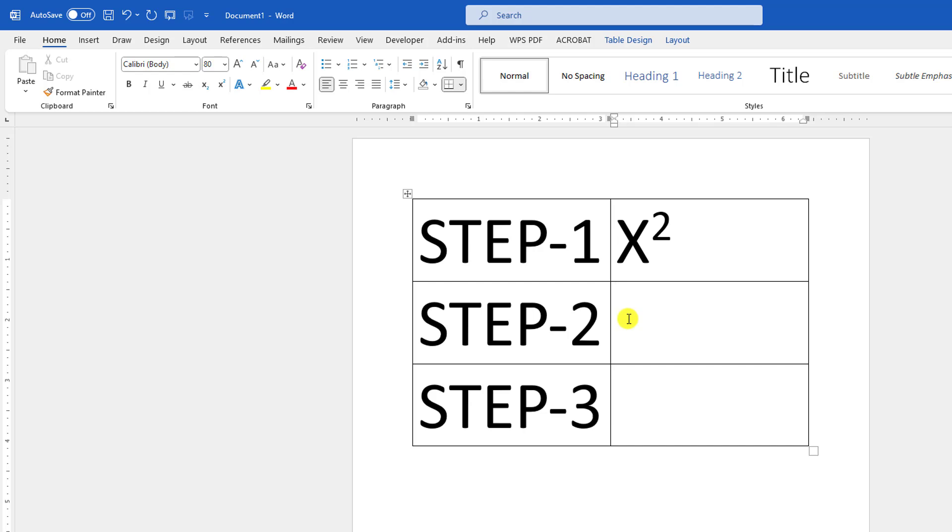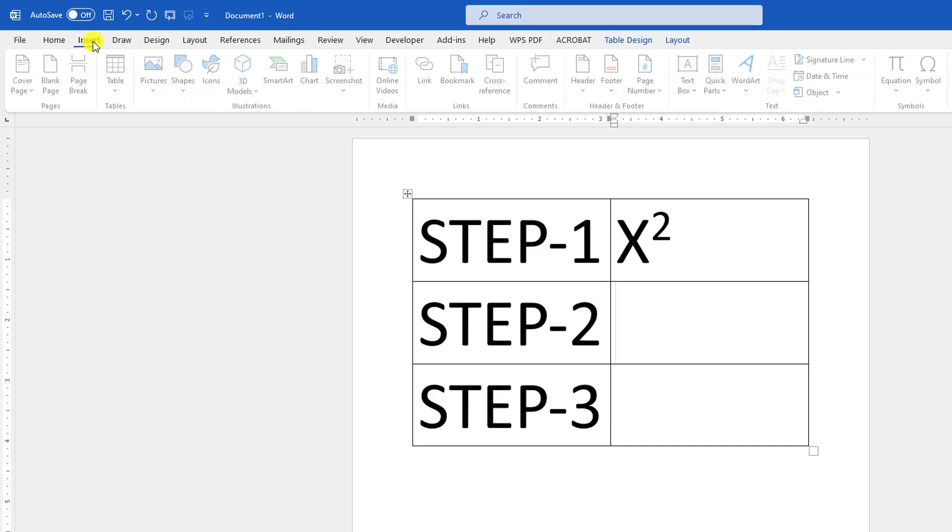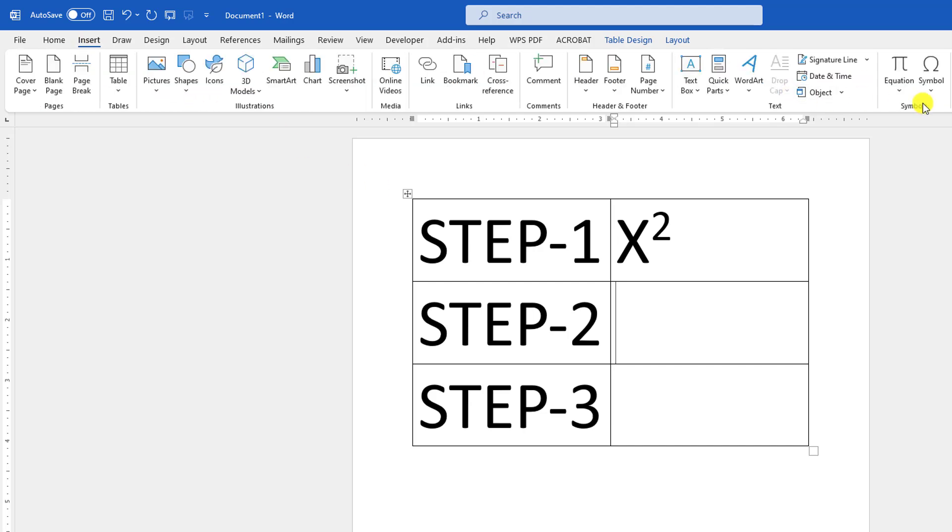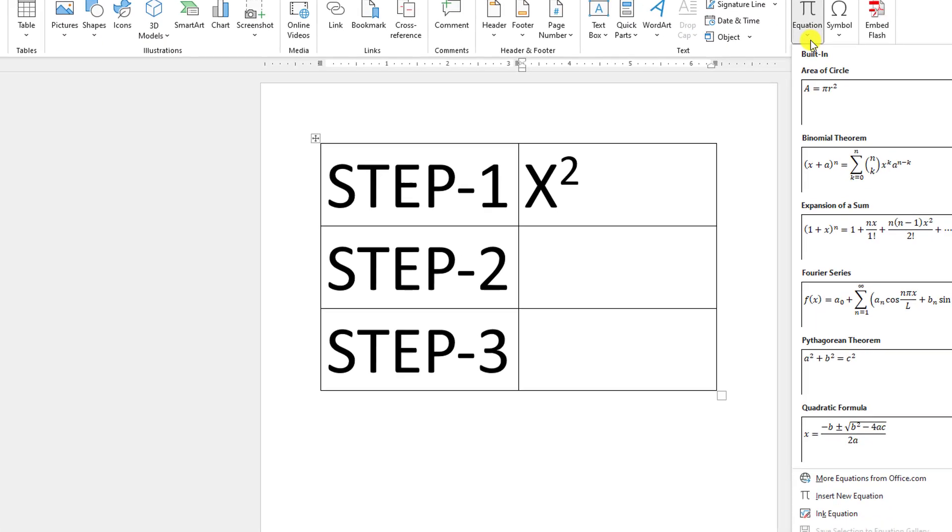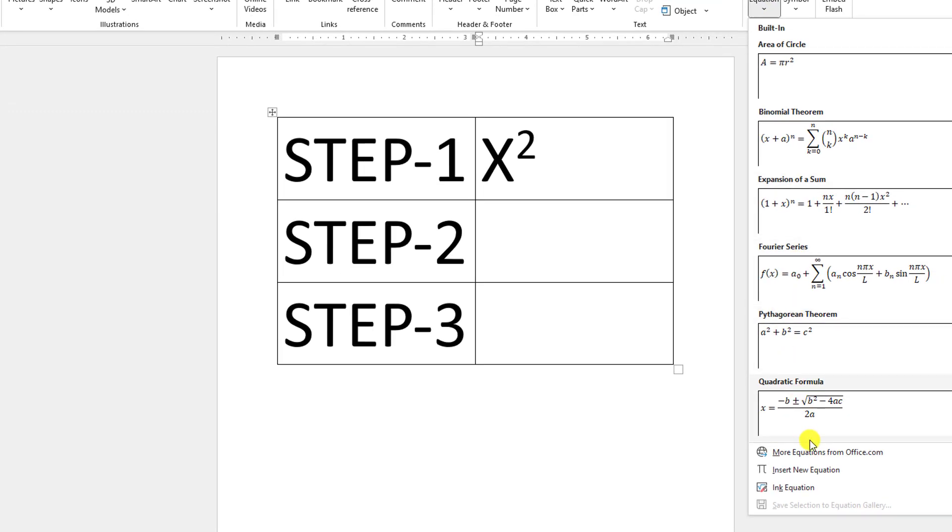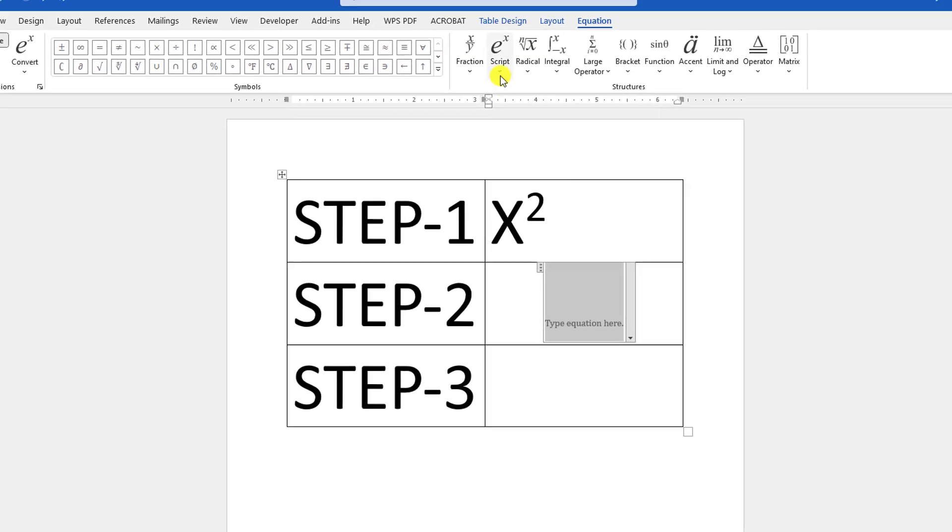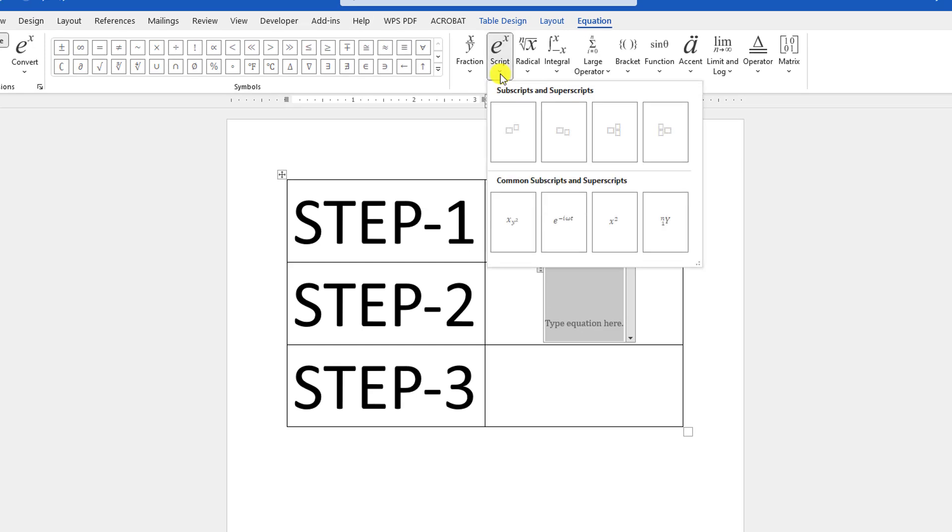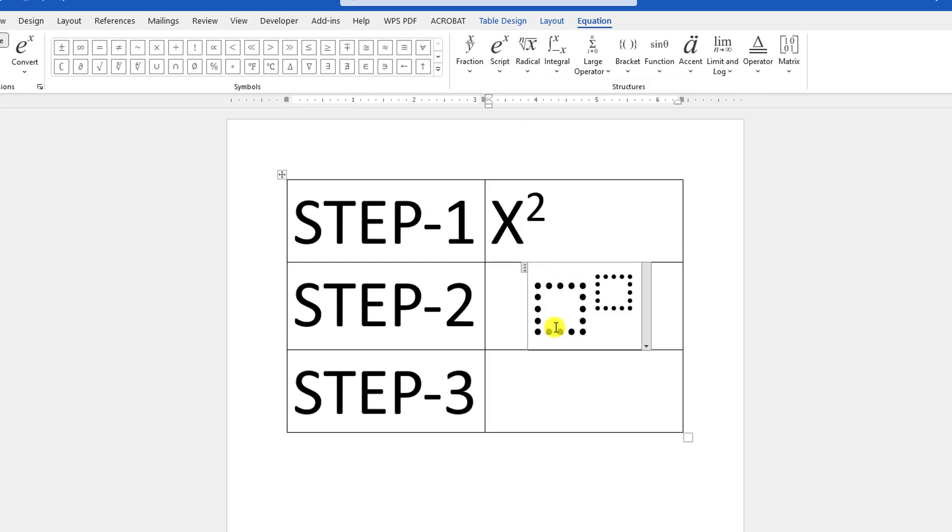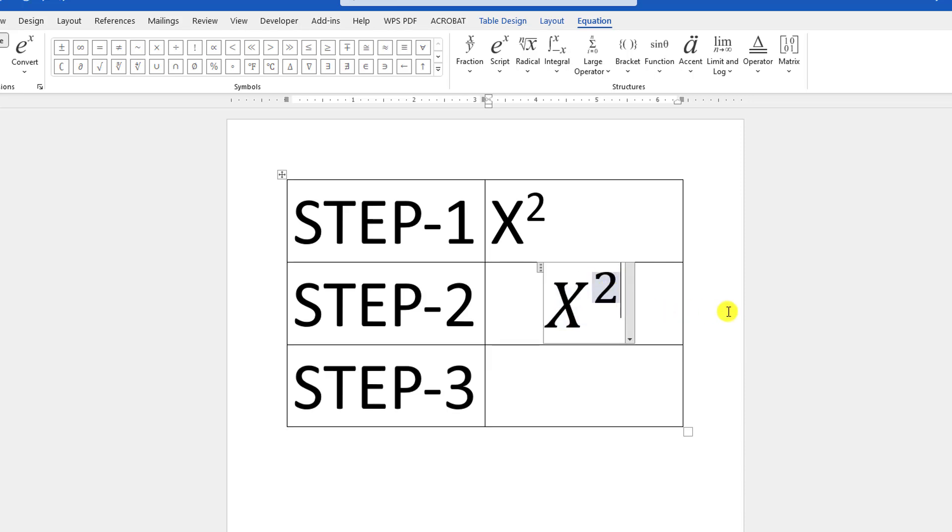Click where you want to write the square, then go to Insert, go to Equation, and insert new equation. Here go to Script and click on this one. Then simply write X here and 2 here.